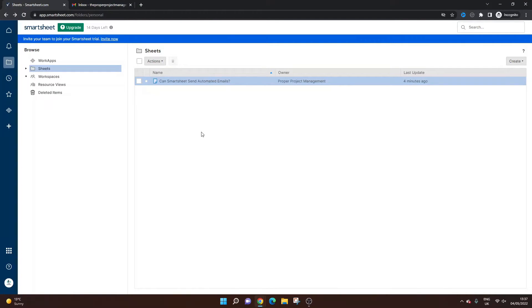Can Smartsheet send automated emails? Well, if you're asking that question, then you've come to the right place because today I'm going to be showing you exactly what is possible with this online tool.